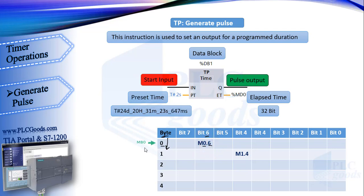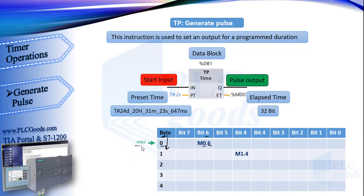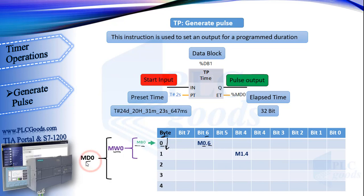For a byte we use letter M plus B and then write its byte number. As you see, if we need two bytes we insert W letter. Now we need 32 bits to store elapsed time, so we use D letter between M and its first byte number. So MD0 uses byte 0 to byte 3 of PLC memory.